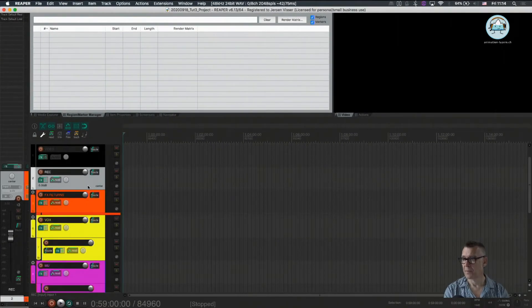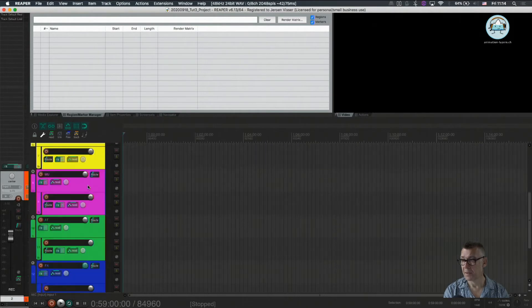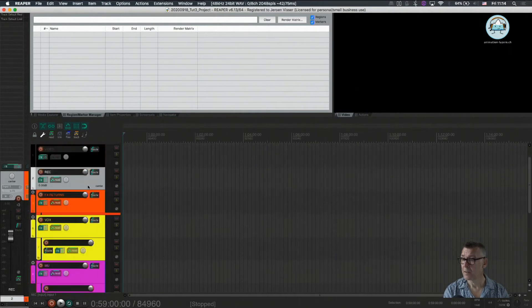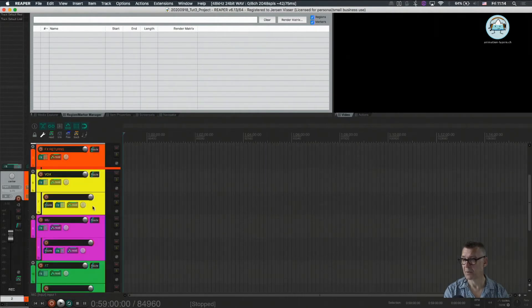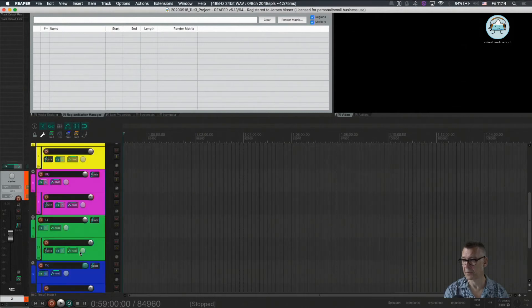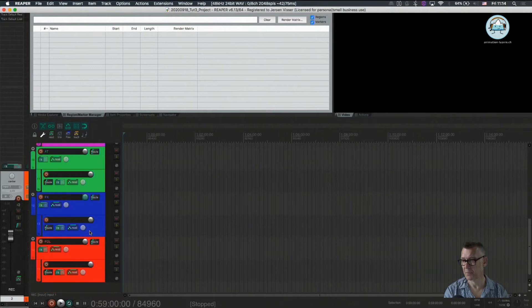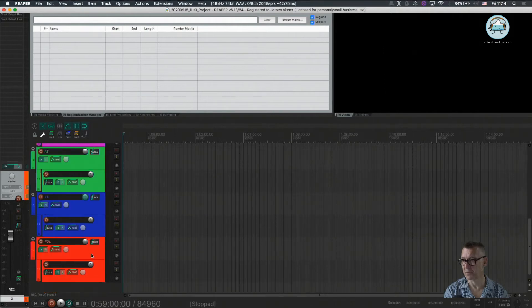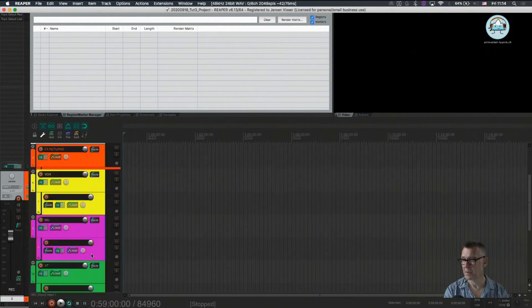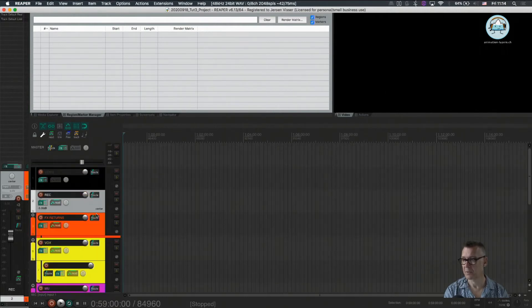So now we have our project file saved as a project. And we have everything in it that we need. We have a vox folder, a music folder, an Atmo folder, we have an effects folder, and we have a foley folder. So basically we're all set and good to go.